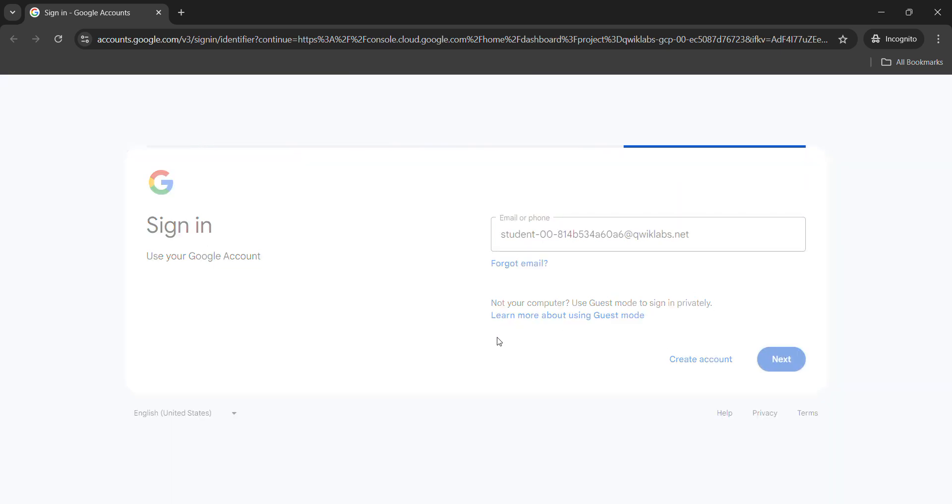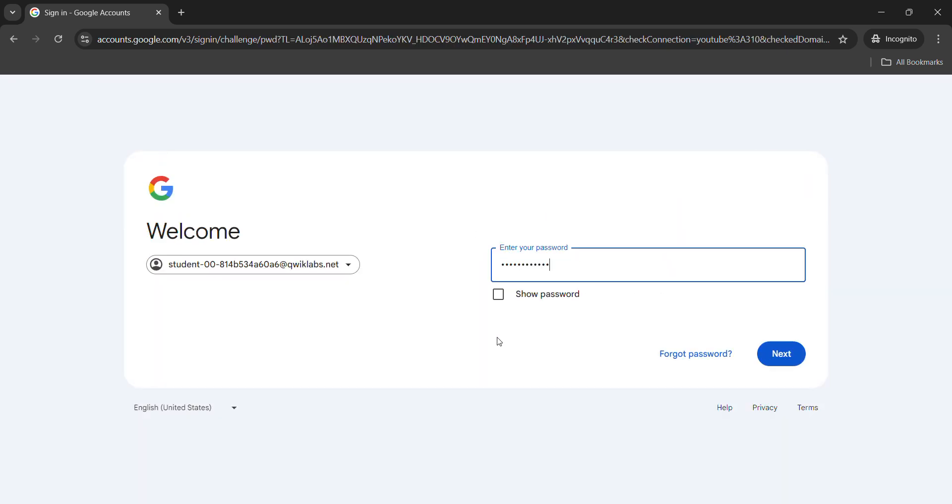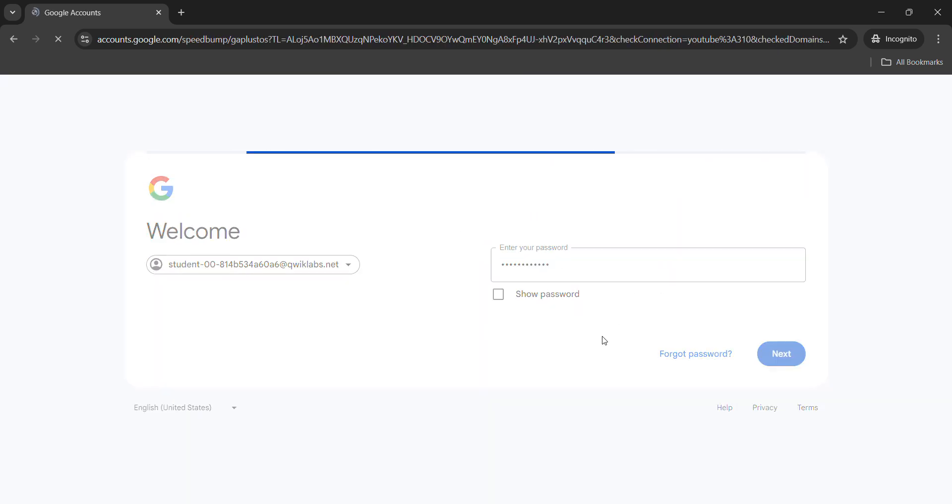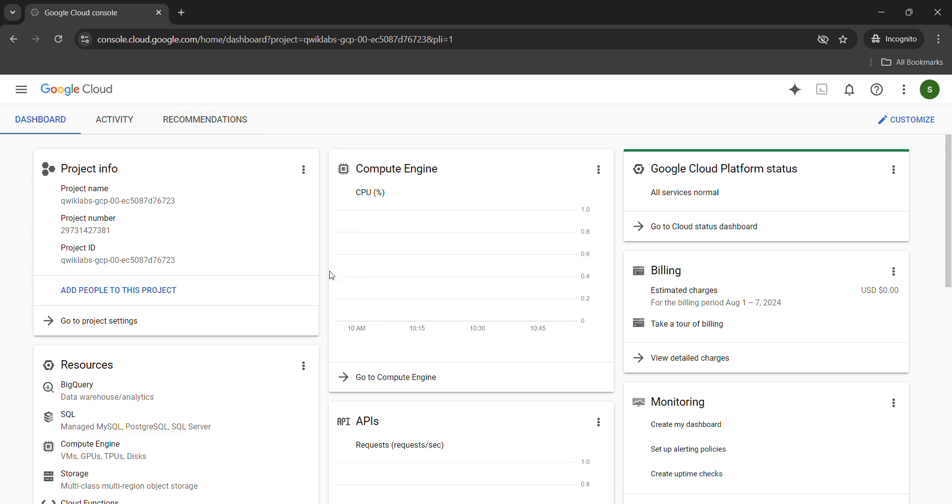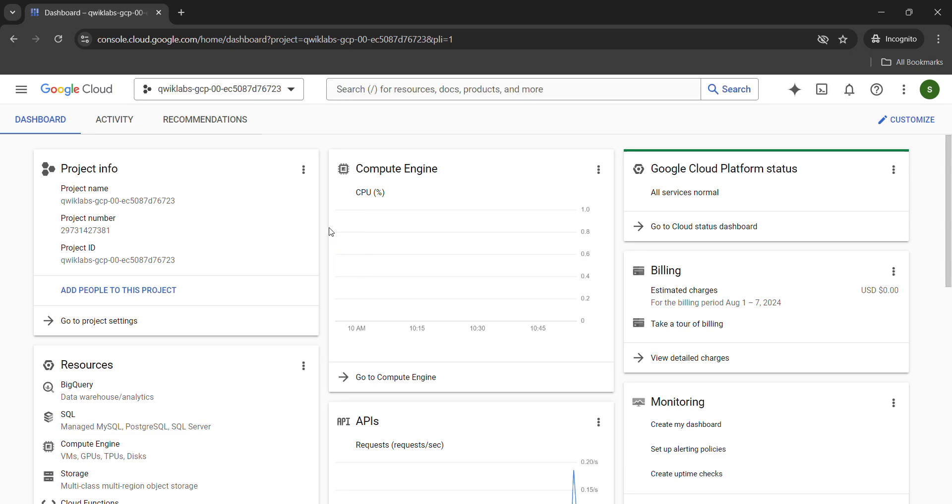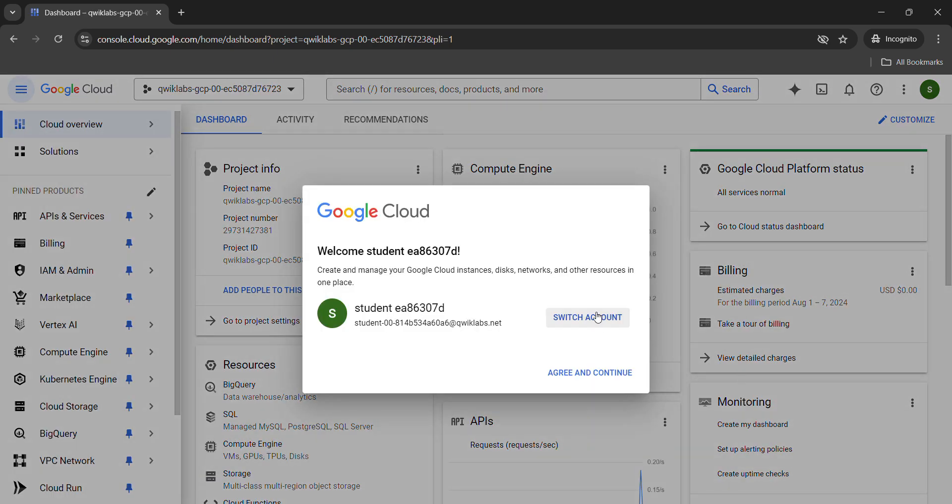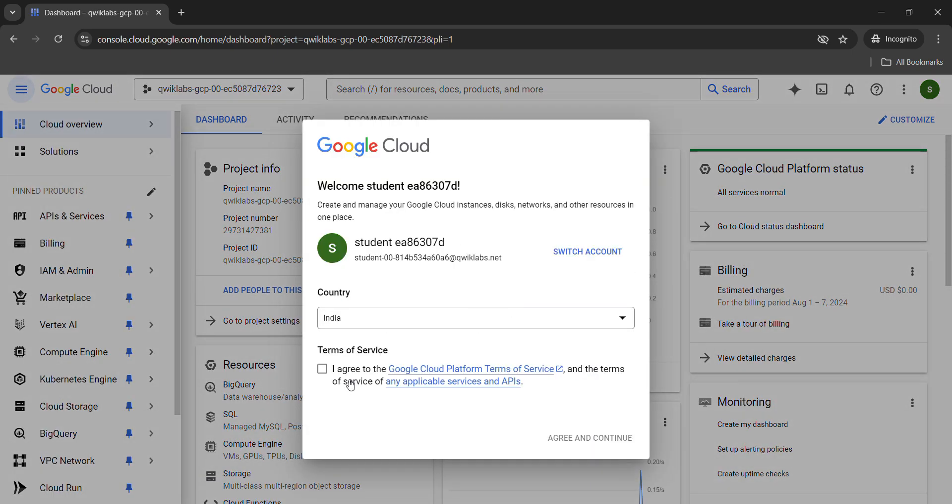It's important to open it in incognito mode. Click on next button, paste the password that we just copied, hit enter. Now click on I understand button and we get logged into our Google Cloud console. Here we will see a pop-up of terms and condition. Wait for a couple of seconds, click on this check box, click on agree and continue.